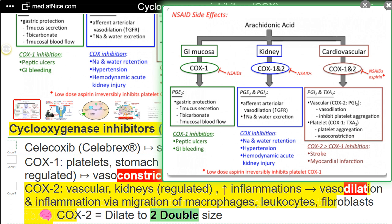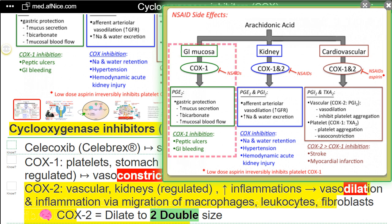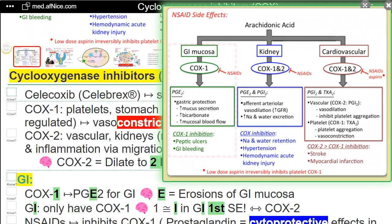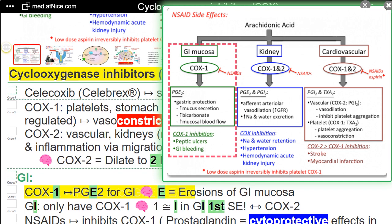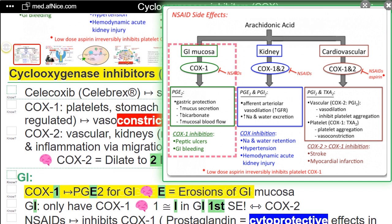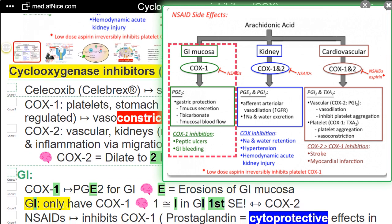NEMO — COX-2 equals dilate to two double size — gastrointestinal. COX-1 produces PGE-2 for GI. NEMO — E equals erosions of GI mucosa. Gastrointestinal only has COX-1.